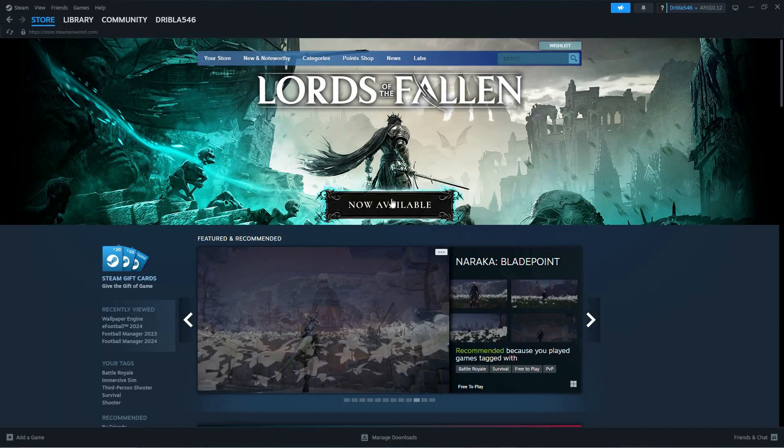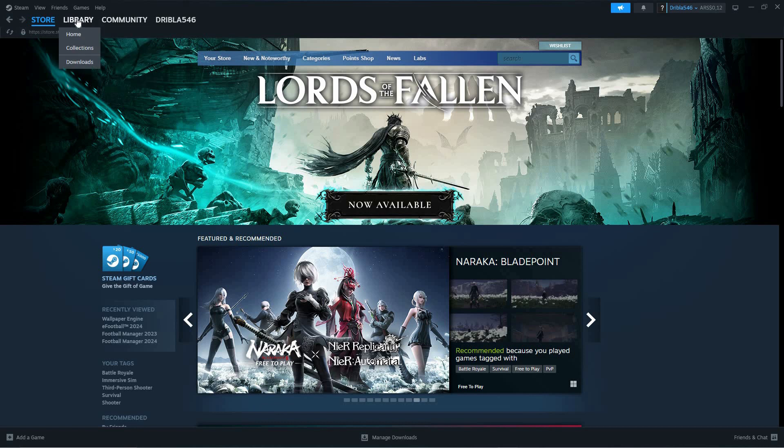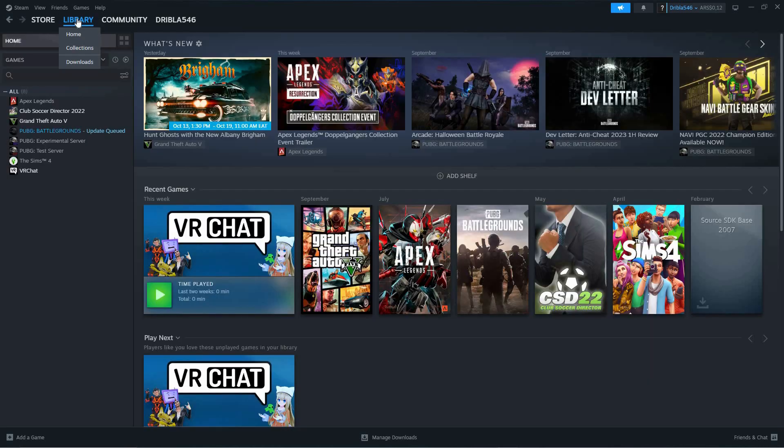First, open your Steam desktop app. We need to go to where the corrupt download is, so click Library at the top of the page. Here, you will see all your games.